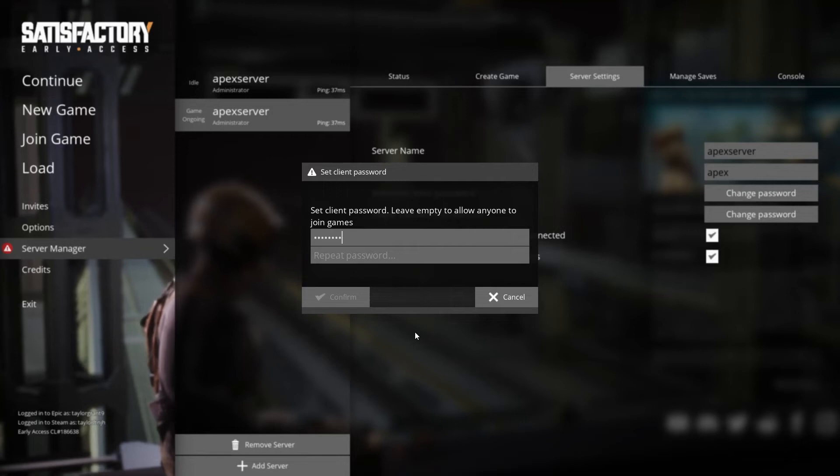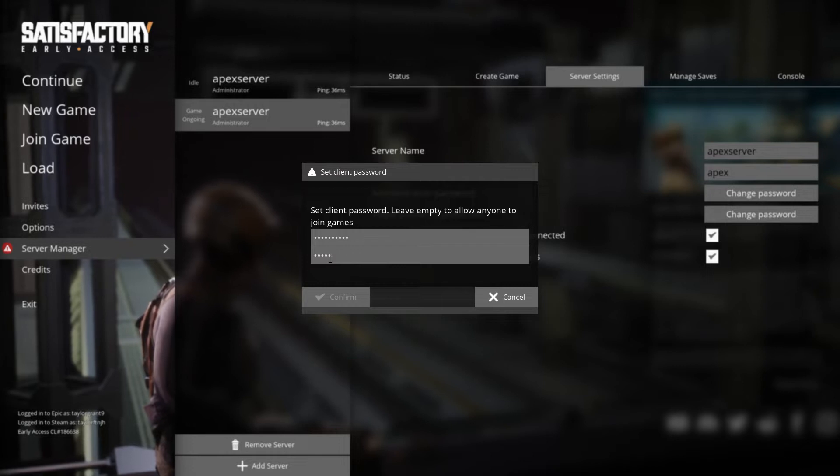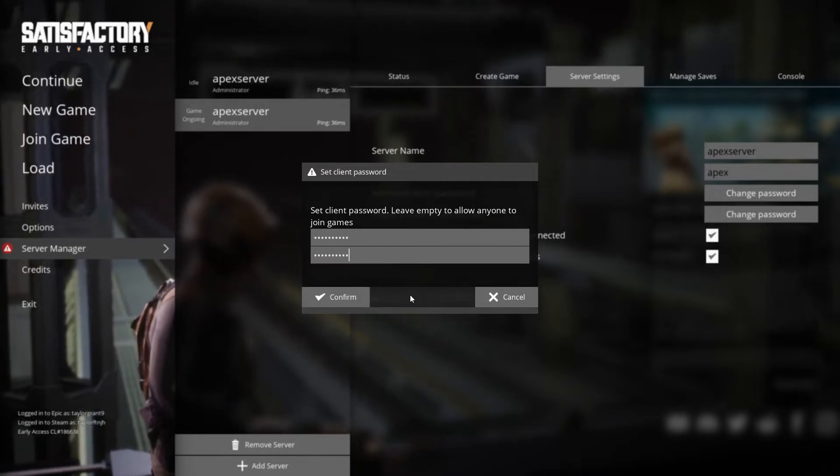What's going on gamers? Today we are going to go over how to set a password on your satisfactory server.